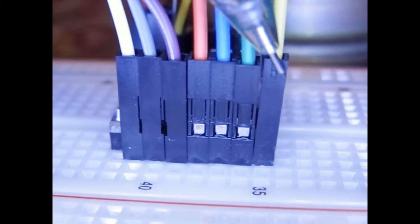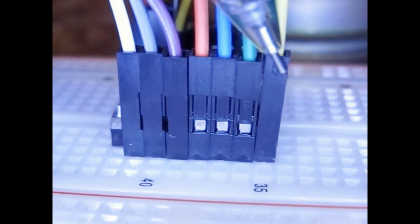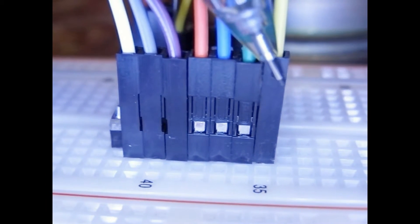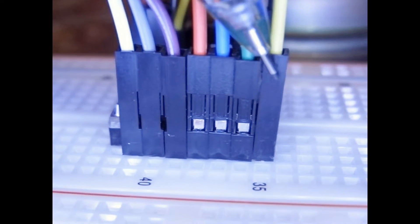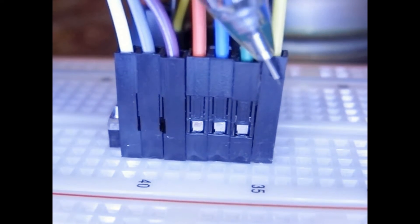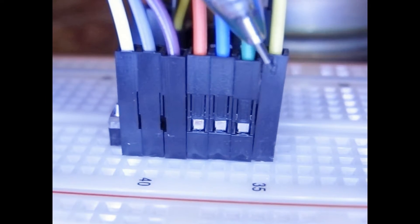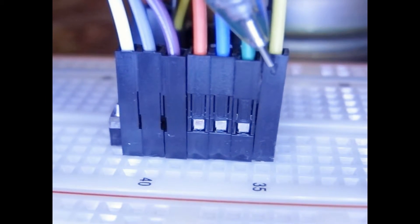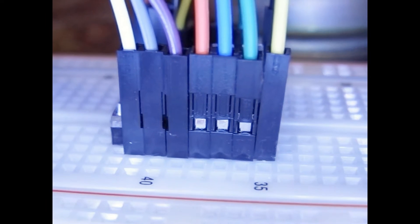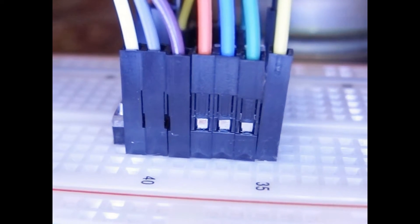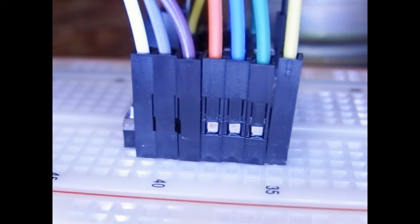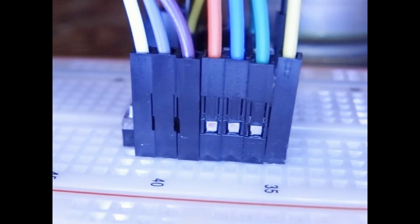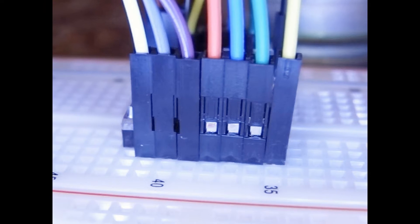And then the last one over here, pin 16, is the direction. So setting it 0 or 1 changes from counter clockwise to clockwise. And that's it from this side of the 8825 chip board.